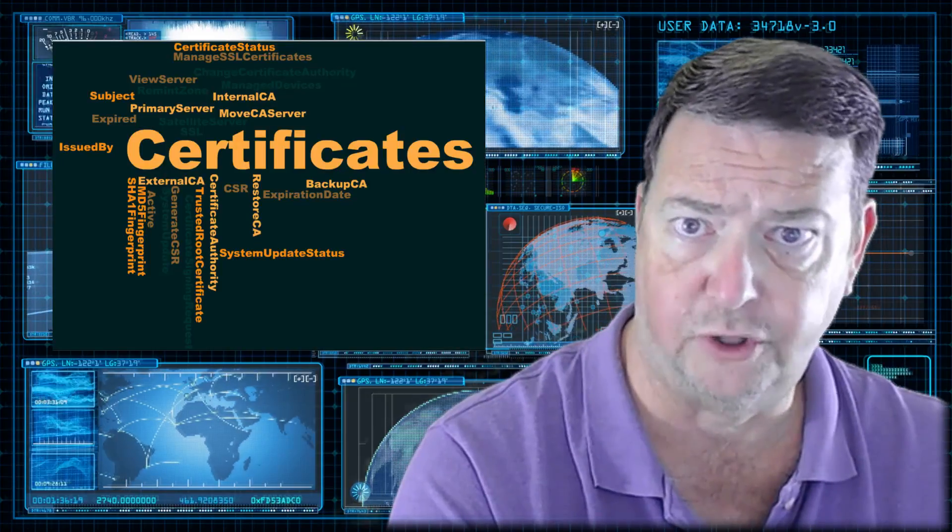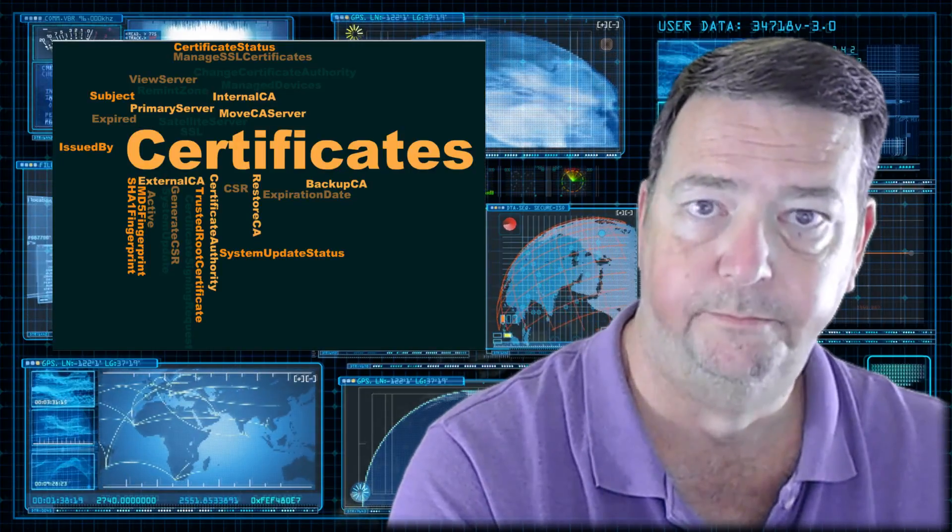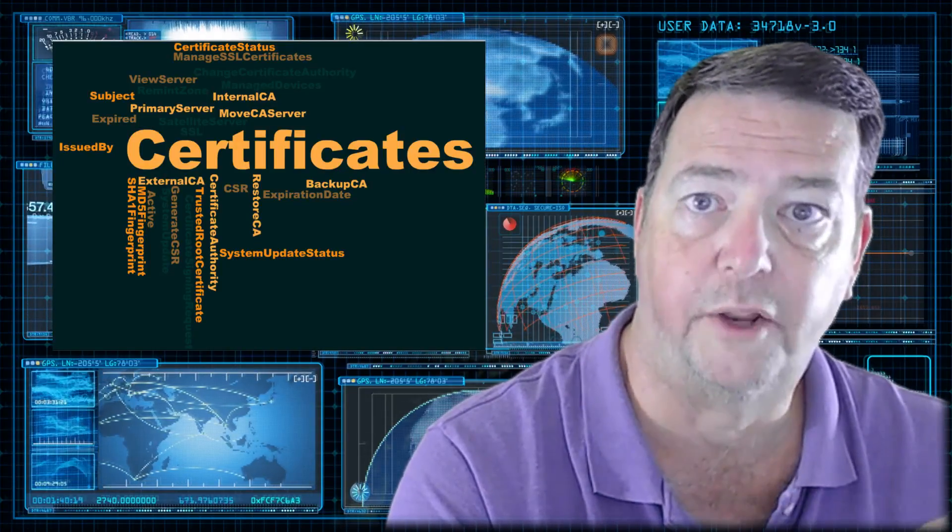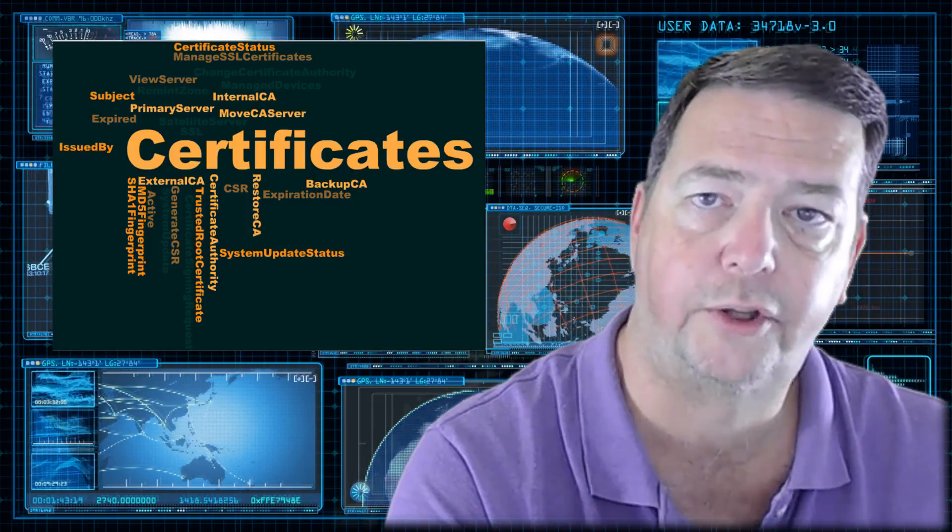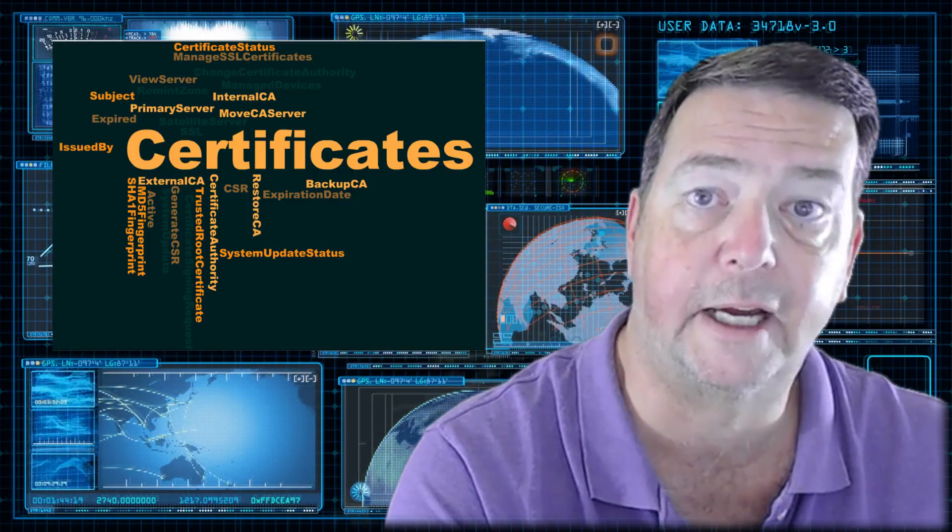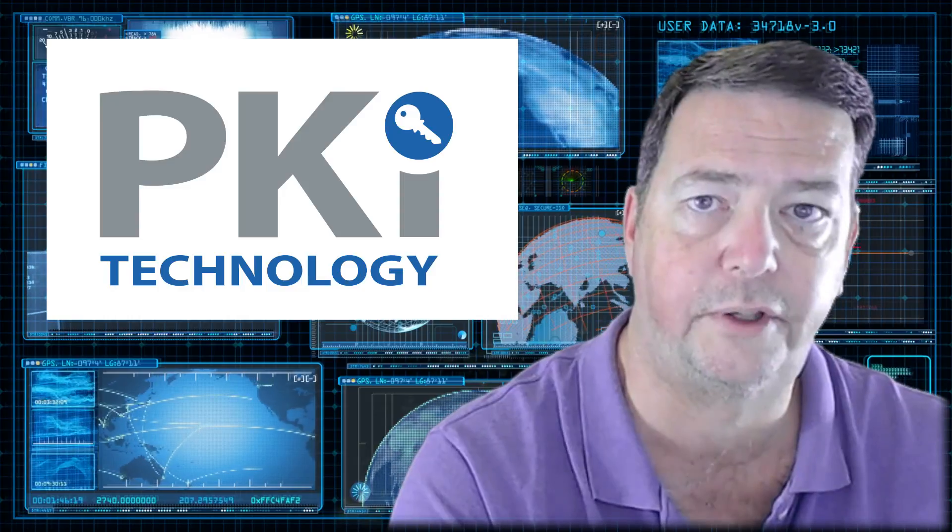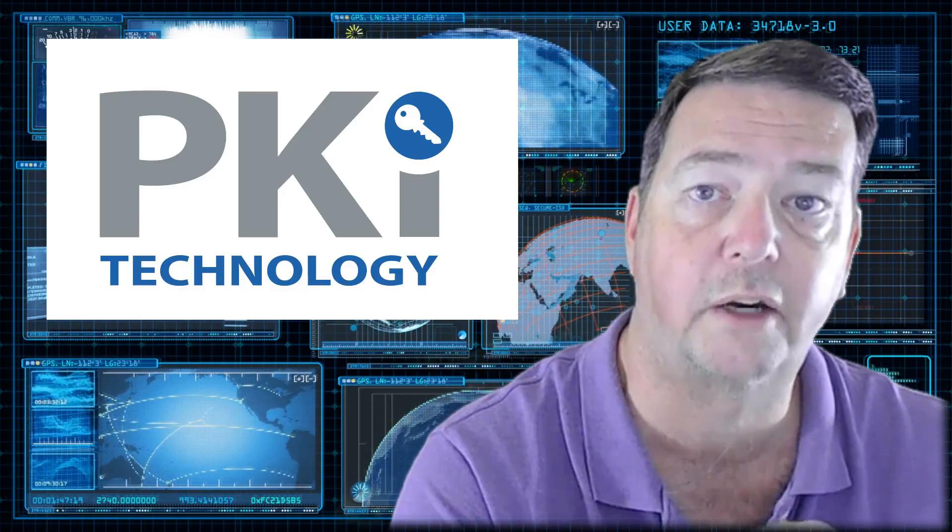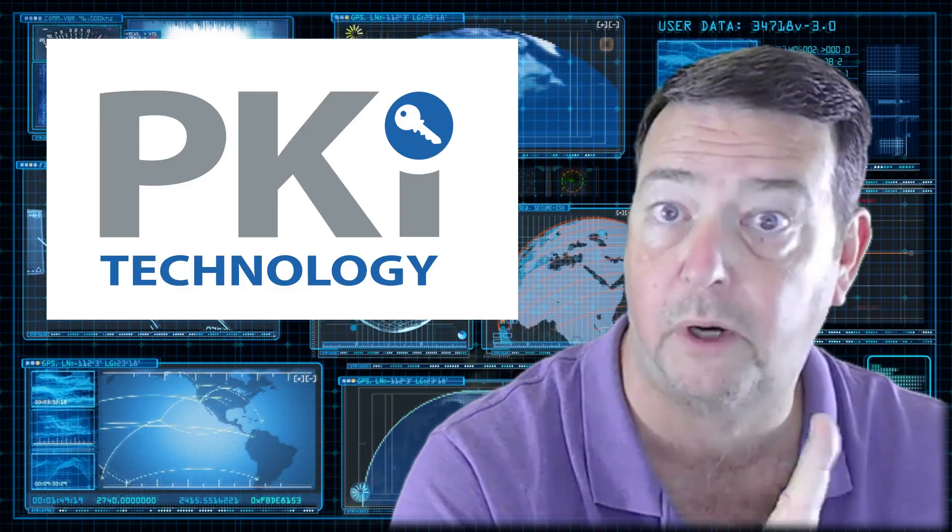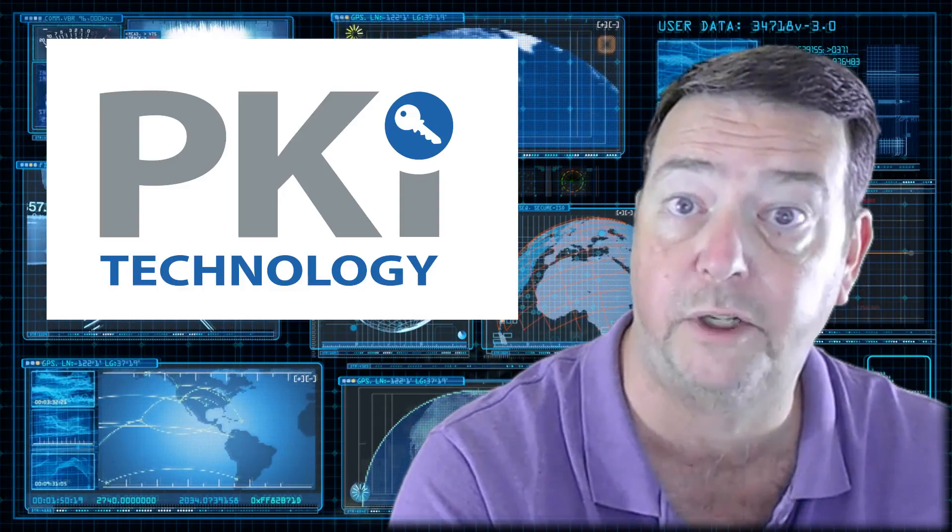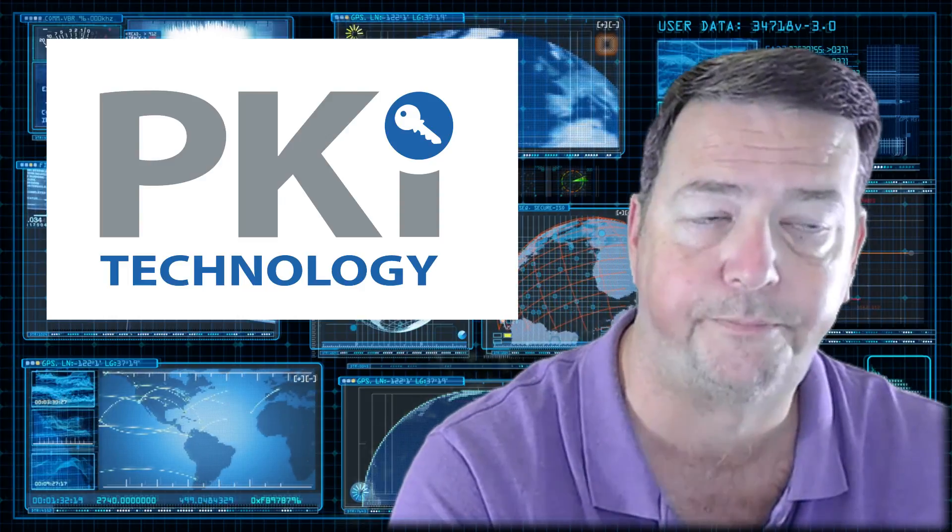So you need to be thinking about how are you going to manage this encryption. Typically, when you want to think encryption and management of encryption, you're thinking about a PKI solution. What I thought I'd do with this video is talk about the design components you want to be thinking about when you're putting together your PKI solution.